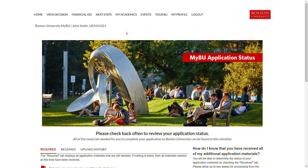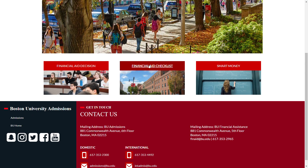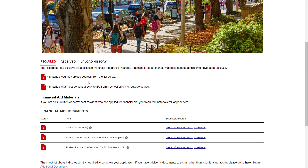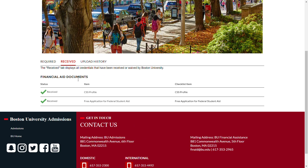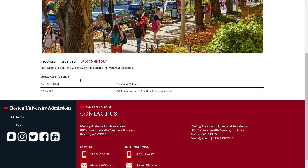To upload these documents, first go to the financial aid tab, then visit the financial aid checklist. Here you can see a list of any required documents, a list of any documents already received by BU, and a list of any documents you have already uploaded through the MyBU portal.